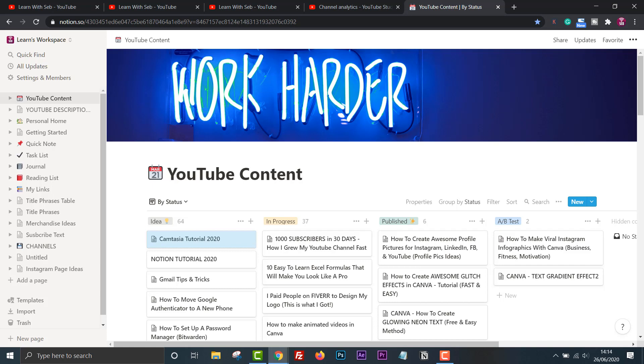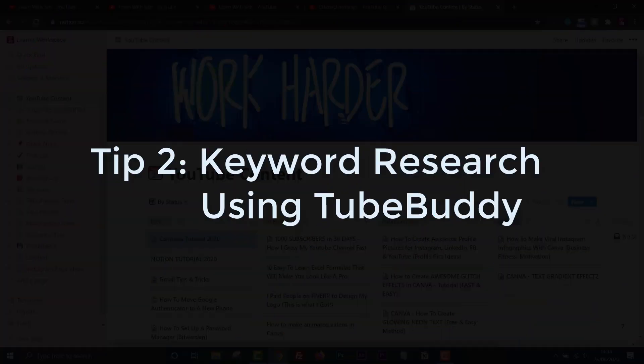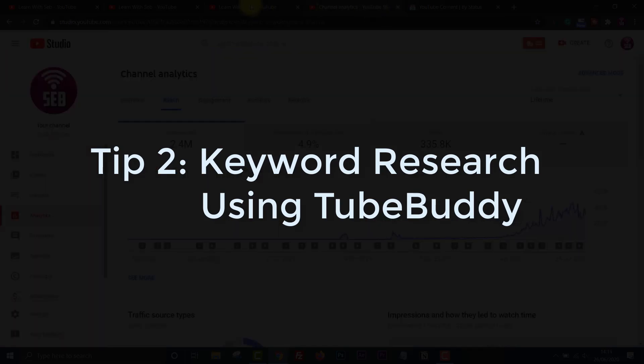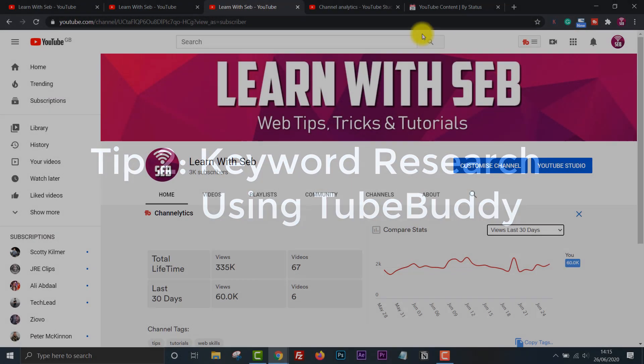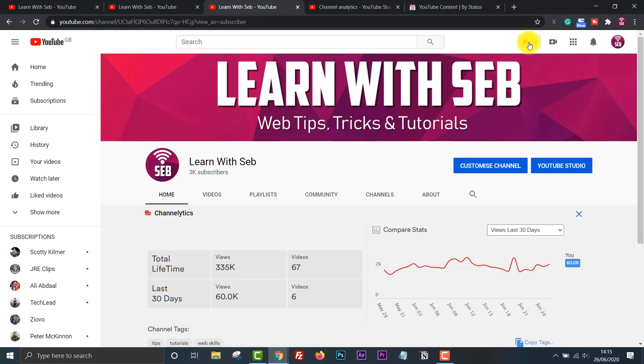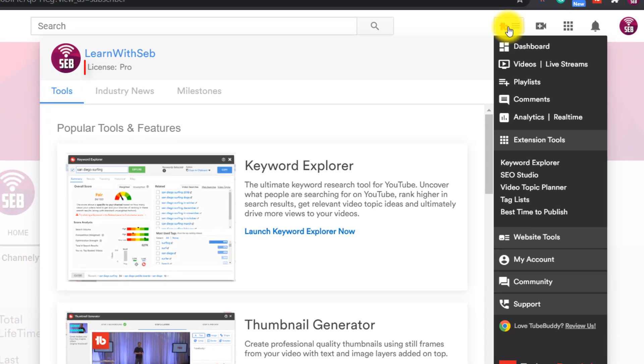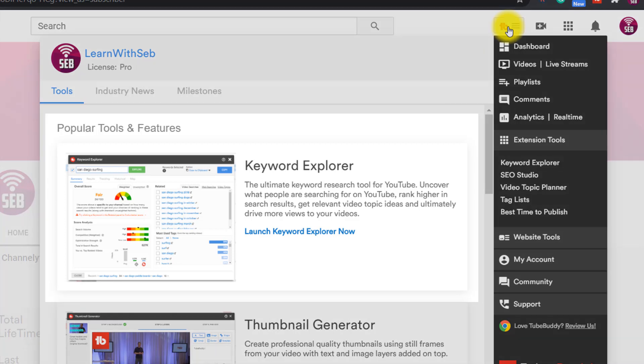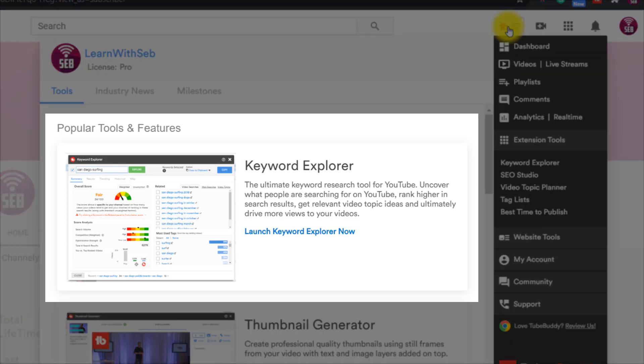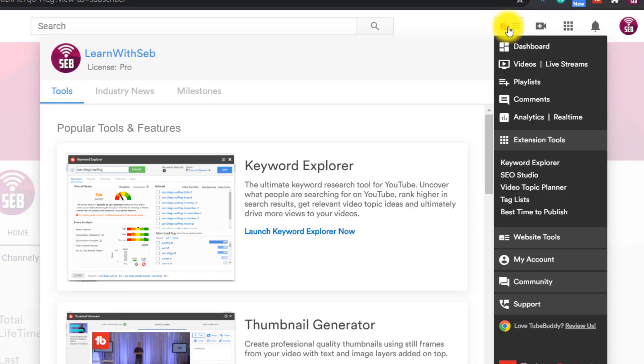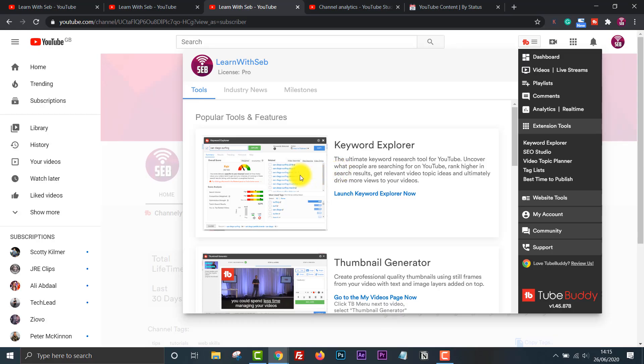Once I have the post ideas then I need to research them. That's where TubeBuddy comes in handy. Tip two is keyword research using TubeBuddy. TubeBuddy is a free browser extension for YouTubers. However it does have paid versions which unlocks more features. I currently have the TubeBuddy Pro license which gives me unlimited access to the Keyword Explorer. The Keyword Explorer allows you to find phrases and tags people are searching for on YouTube. You can then use these in your titles, descriptions and tags to get more impressions. I'll show you how I use it now.